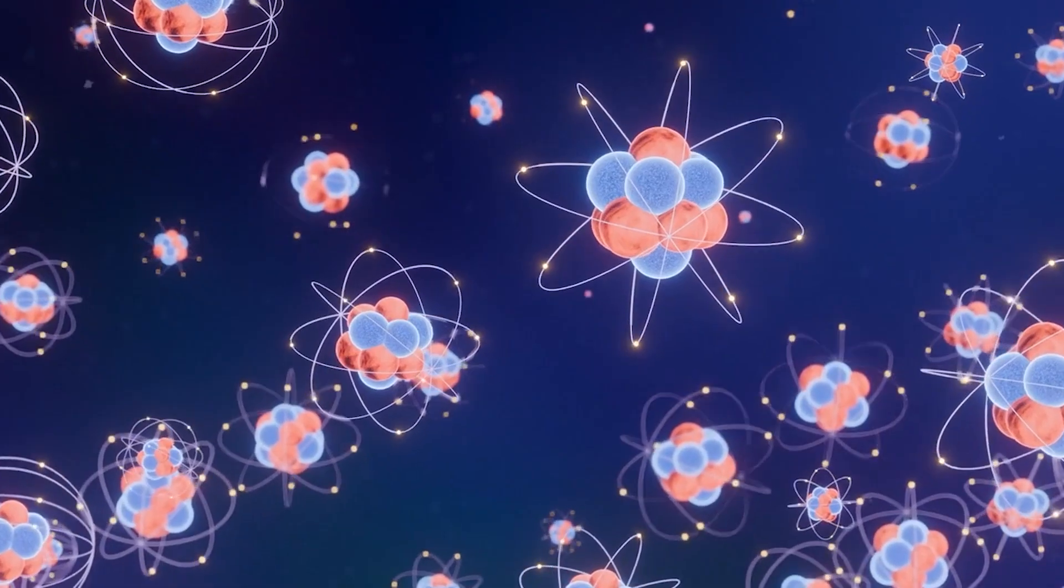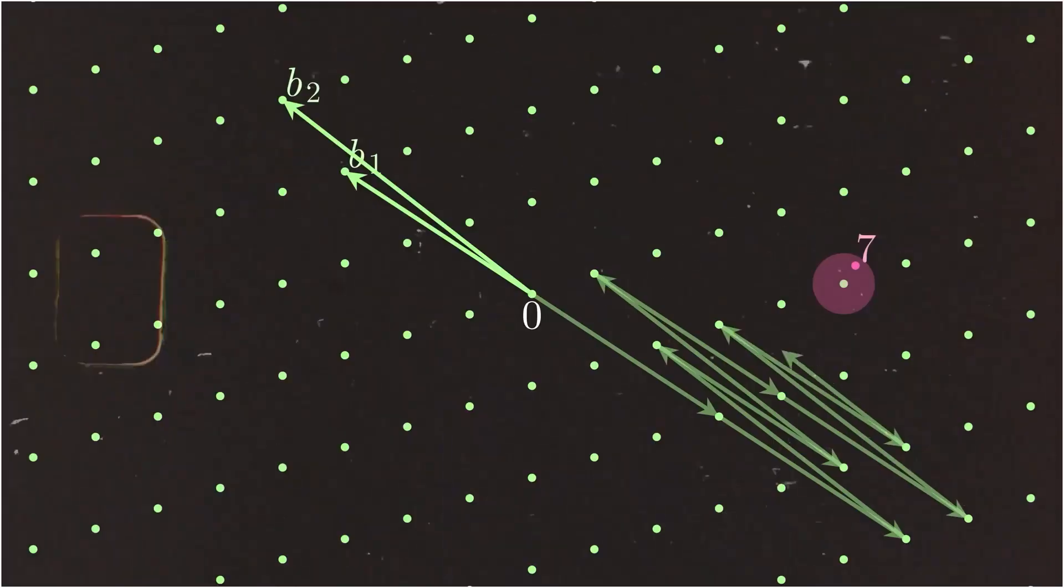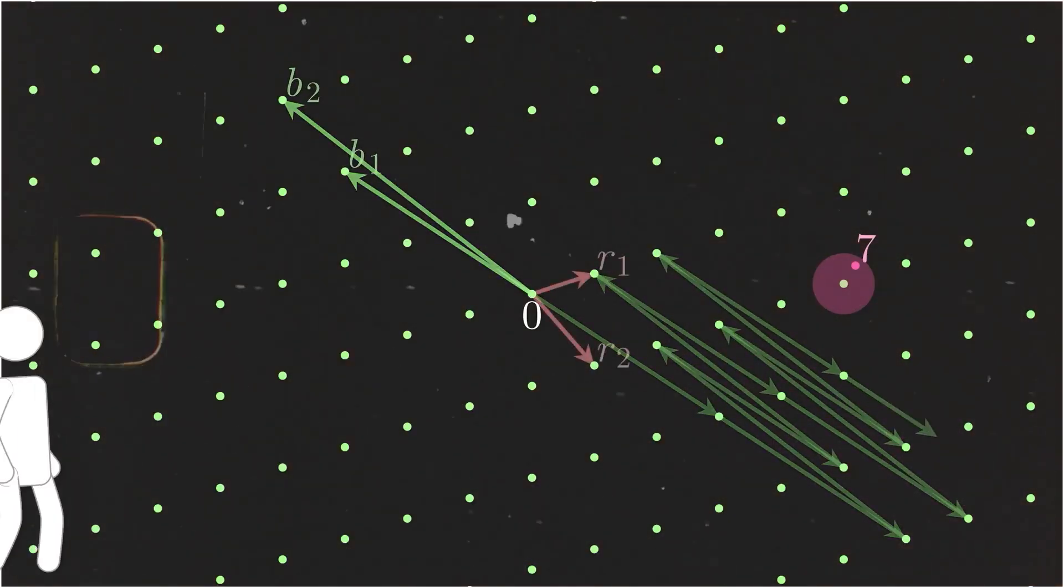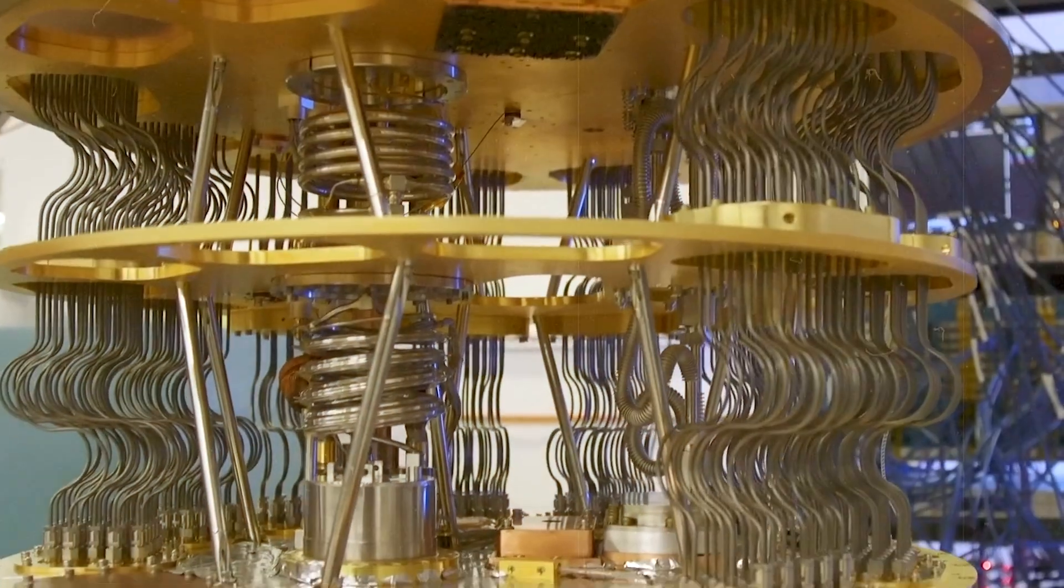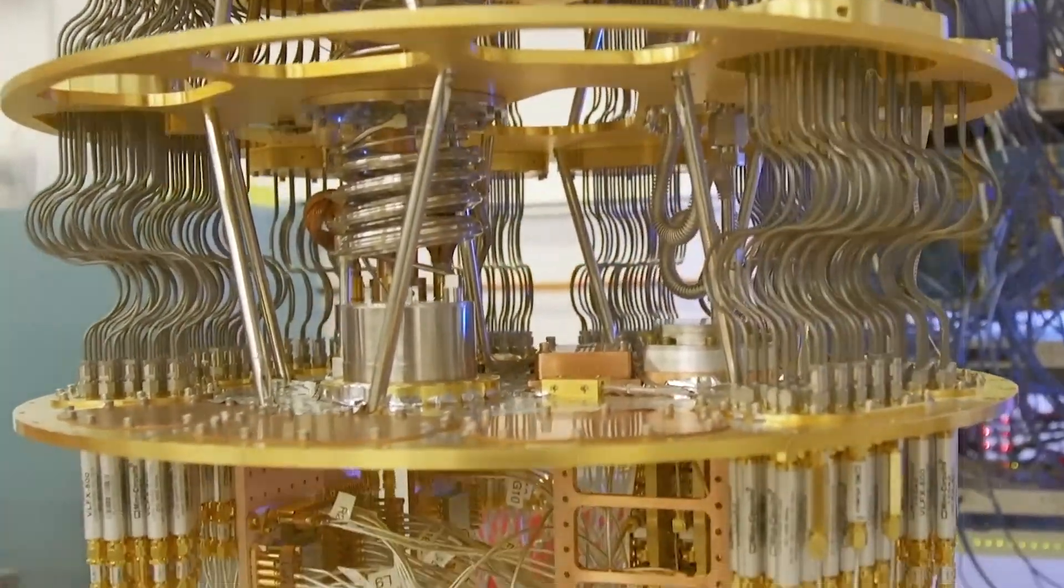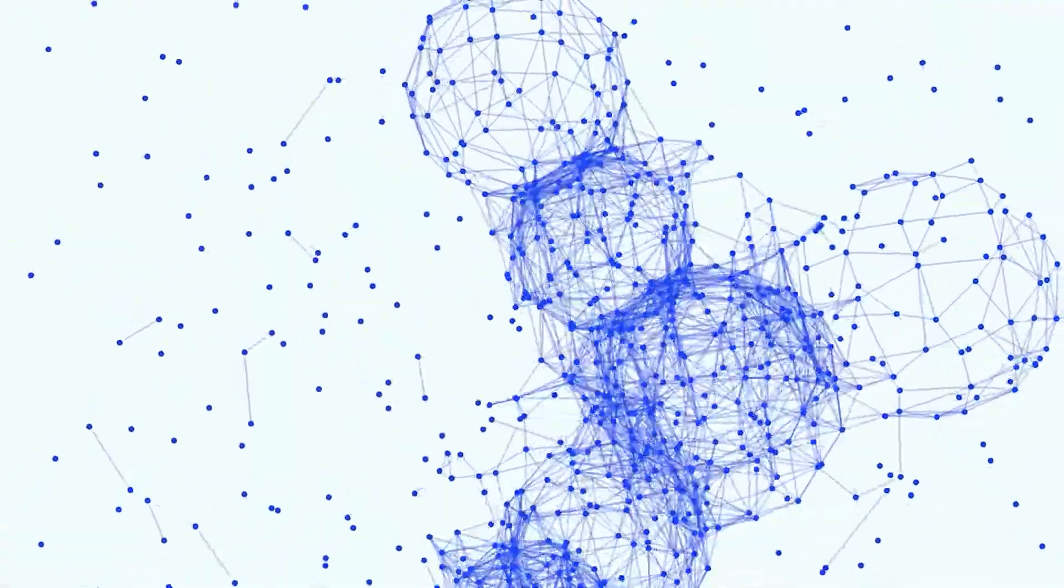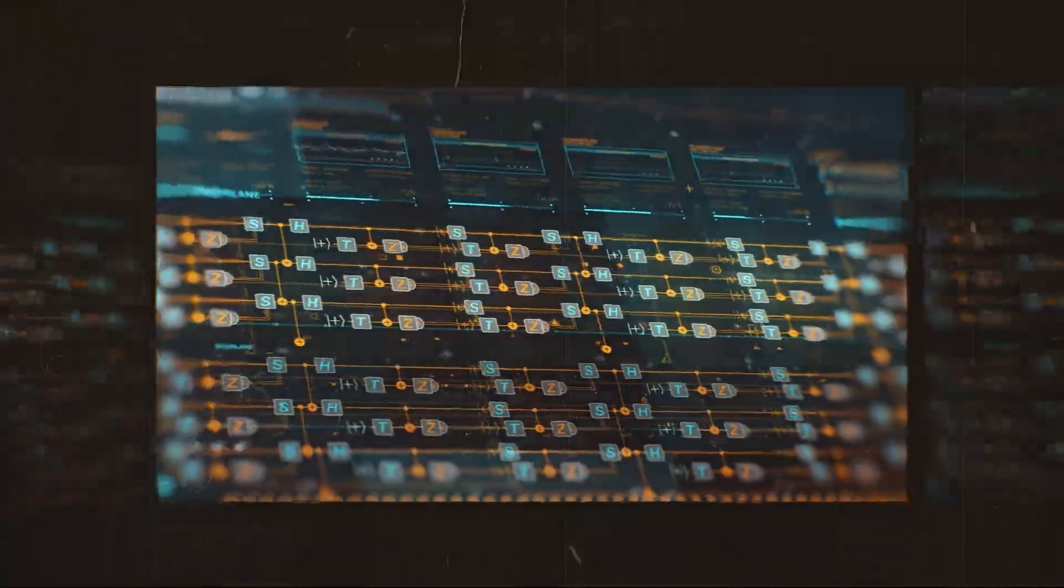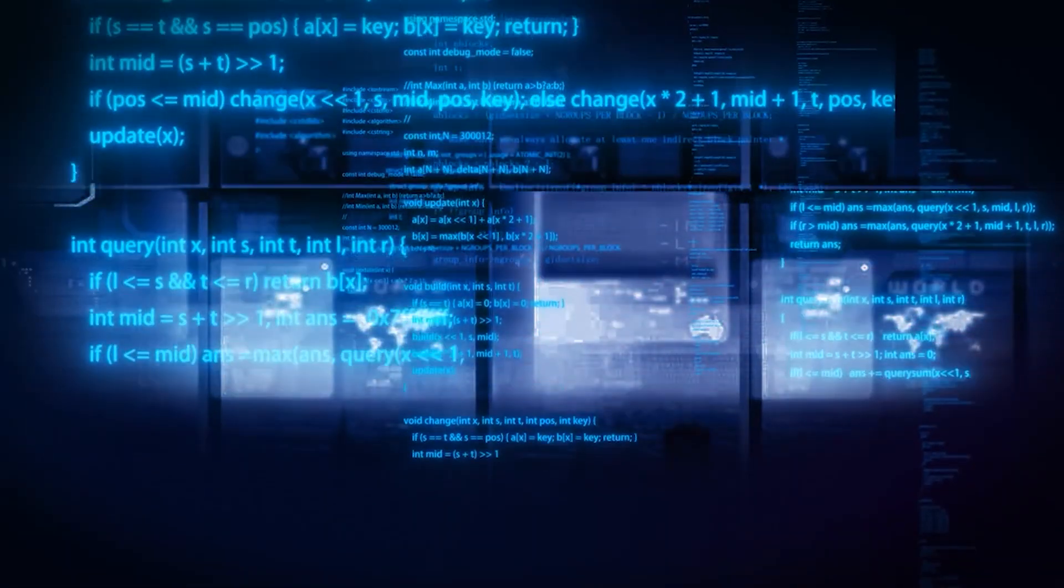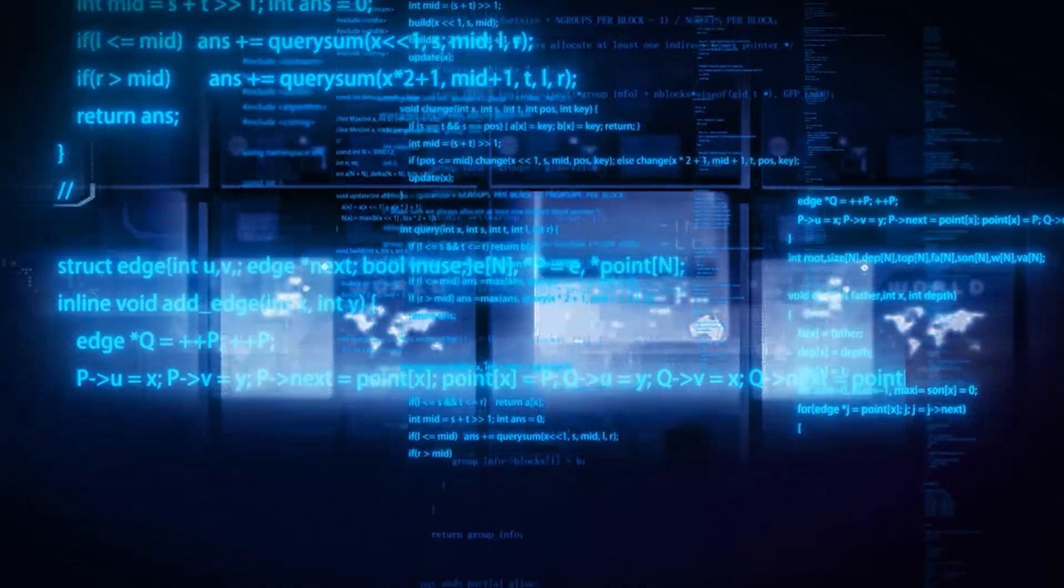One especially difficult problem is the closest vector problem. You are given a target point and the rough lattice, and you must find the lattice point nearest the target. In two or three dimensions, a computer can check enough possibilities. But modern schemes use lattices in hundreds or thousands of dimensions. Taking one helpful step along a single axis can push you off target in hundreds of others. Unless you secretly know a good basis, the search explodes in complexity.